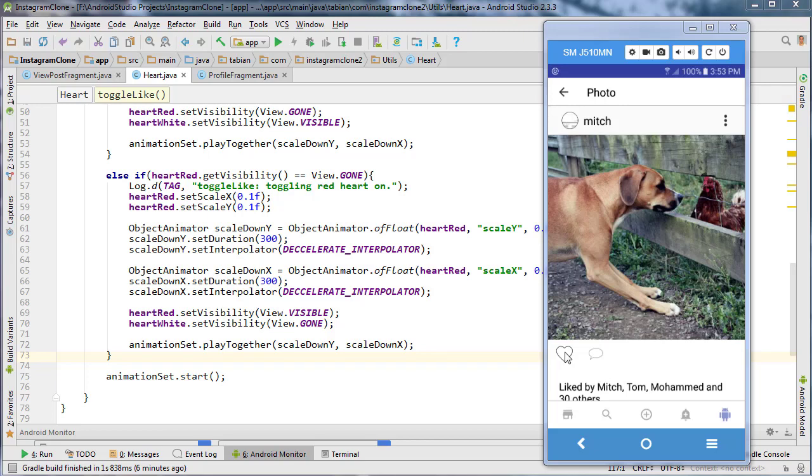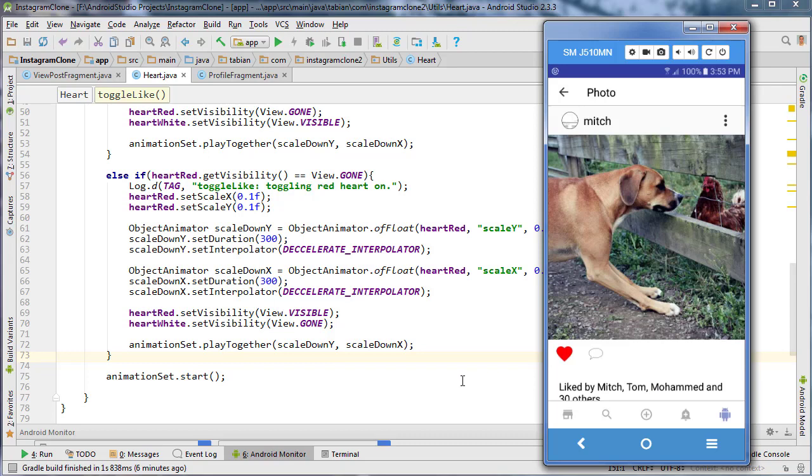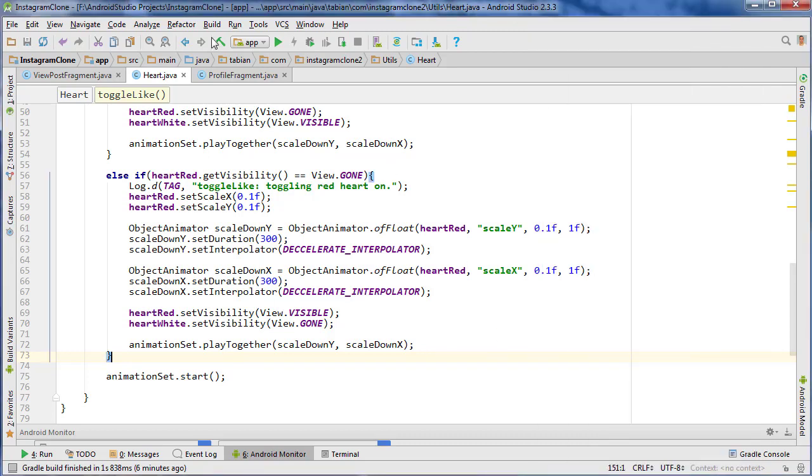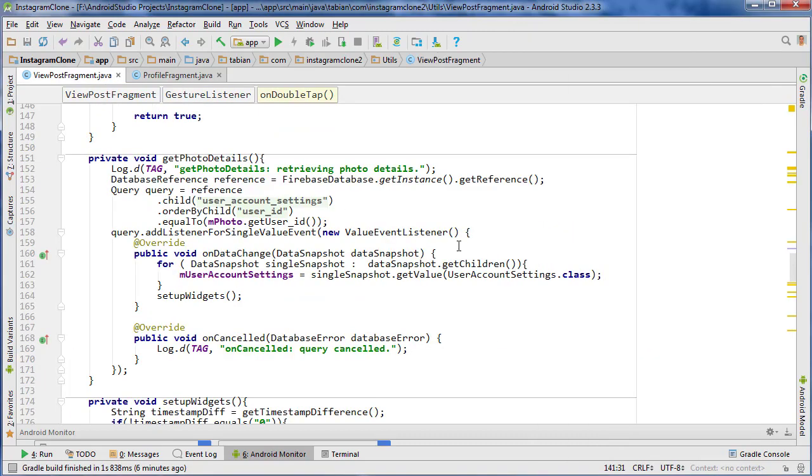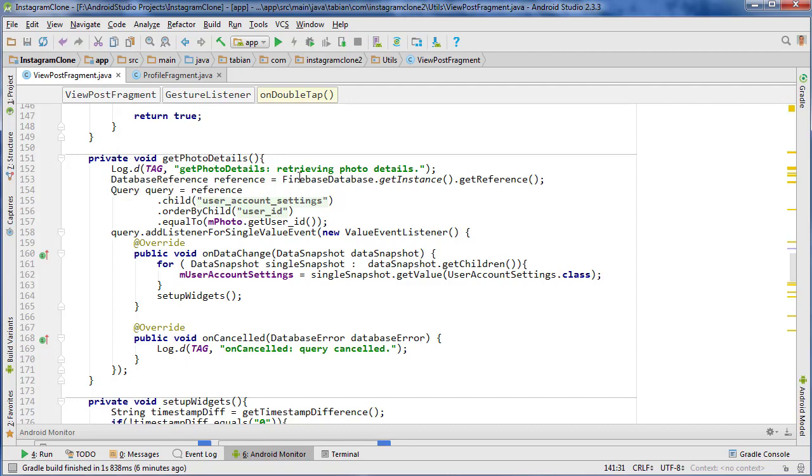In the last one, we were able to get our heart toggle working, so we'll toggle on and toggle off as we double tap it. Now we want to work on actually adding a like to the database or removing a like from the database if the user has already liked it. And this is going to be a little tricky. To start off, it'll be pretty simple, but I think I talked about it a few videos back where Firebase has difficulty when you add lists within certain nodes. But I have my own workaround for it, so I will be going over that.